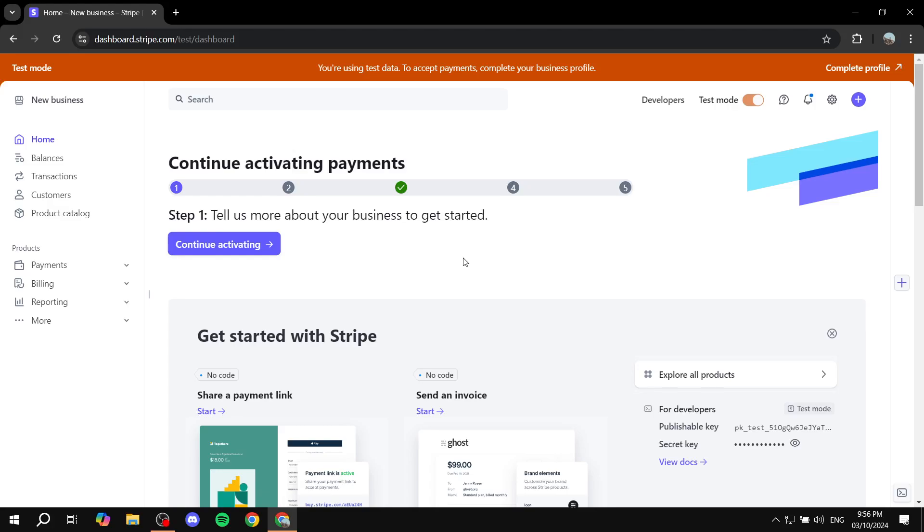How to create a coupon on your Stripe account. Hey everyone, welcome, I hope you're all doing great. In this video, I will show you step-by-step how to actually create discounts or coupons on Stripe.